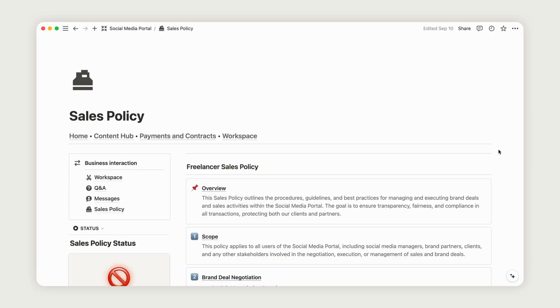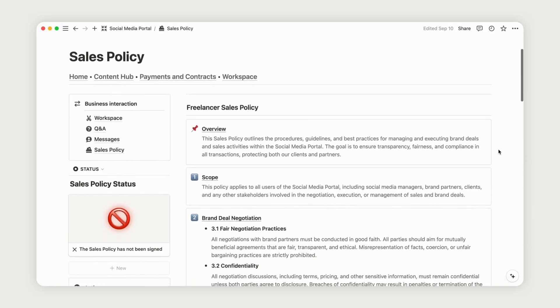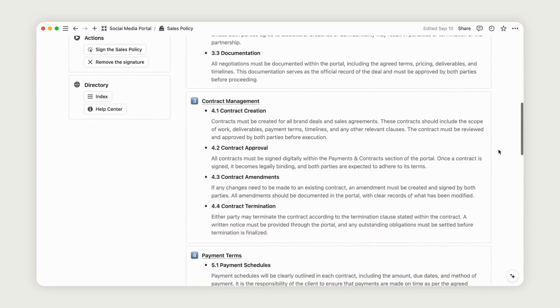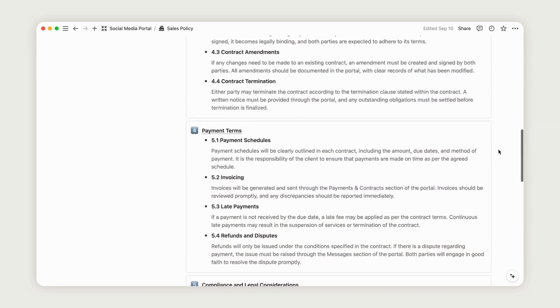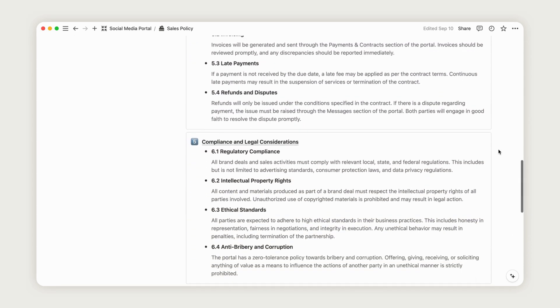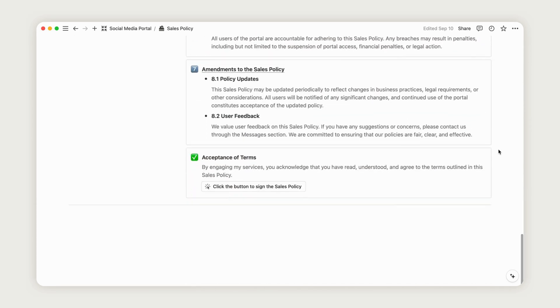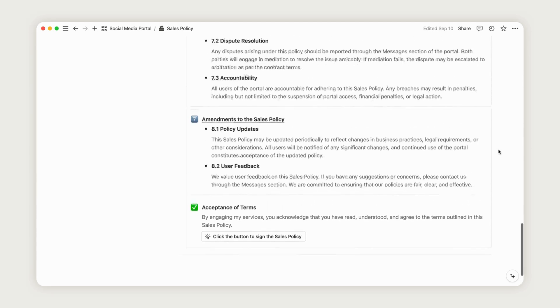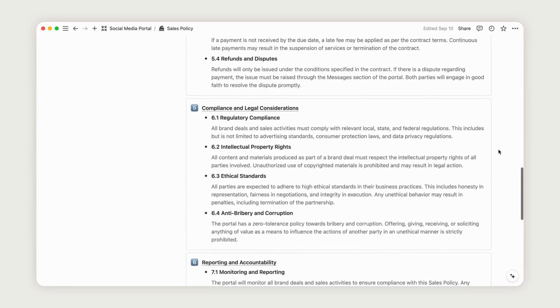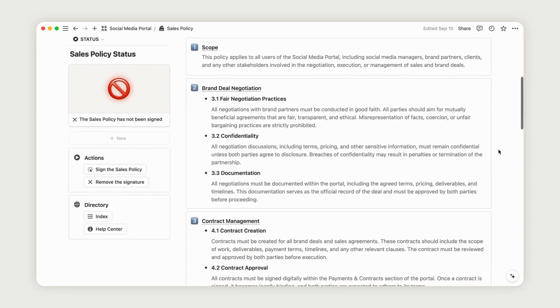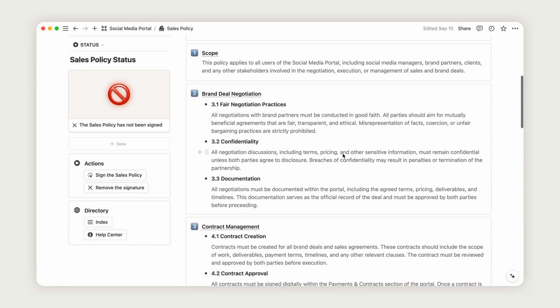The Sales Policy section allows you to outline all the legal information related to the services you provide, acting as a comprehensive contract for your client to review. Once both parties agree to the terms, your client can digitally sign the form with a simple click.